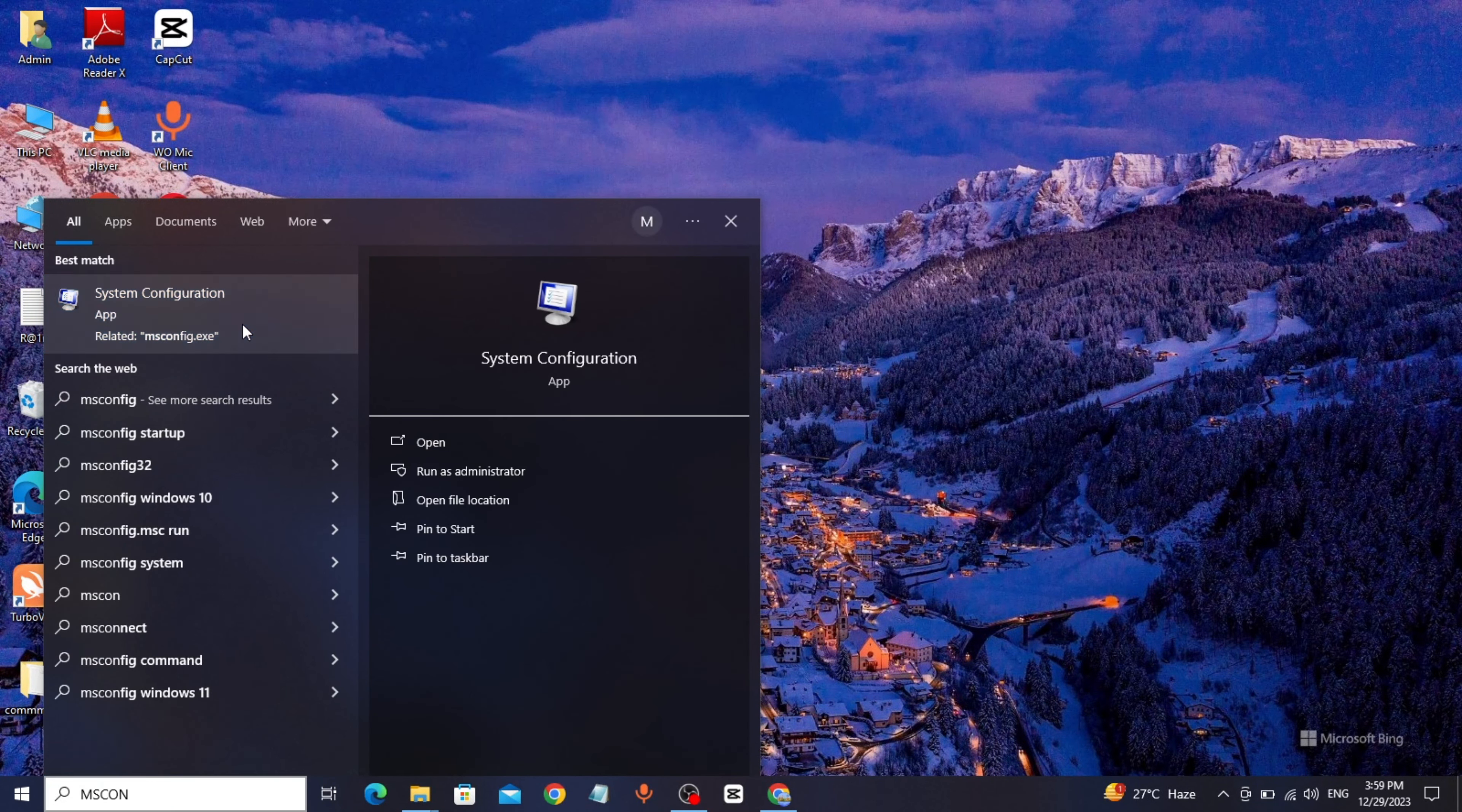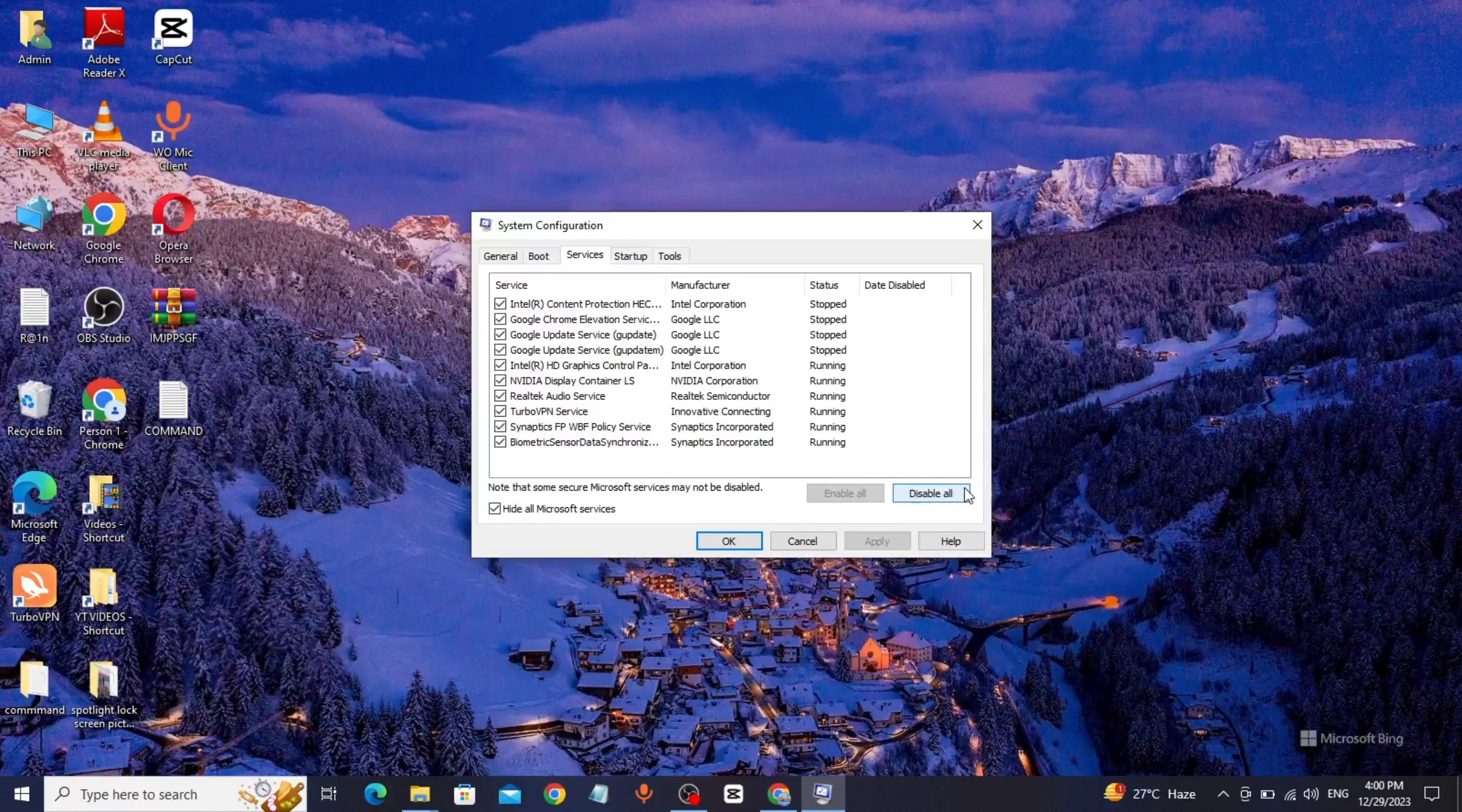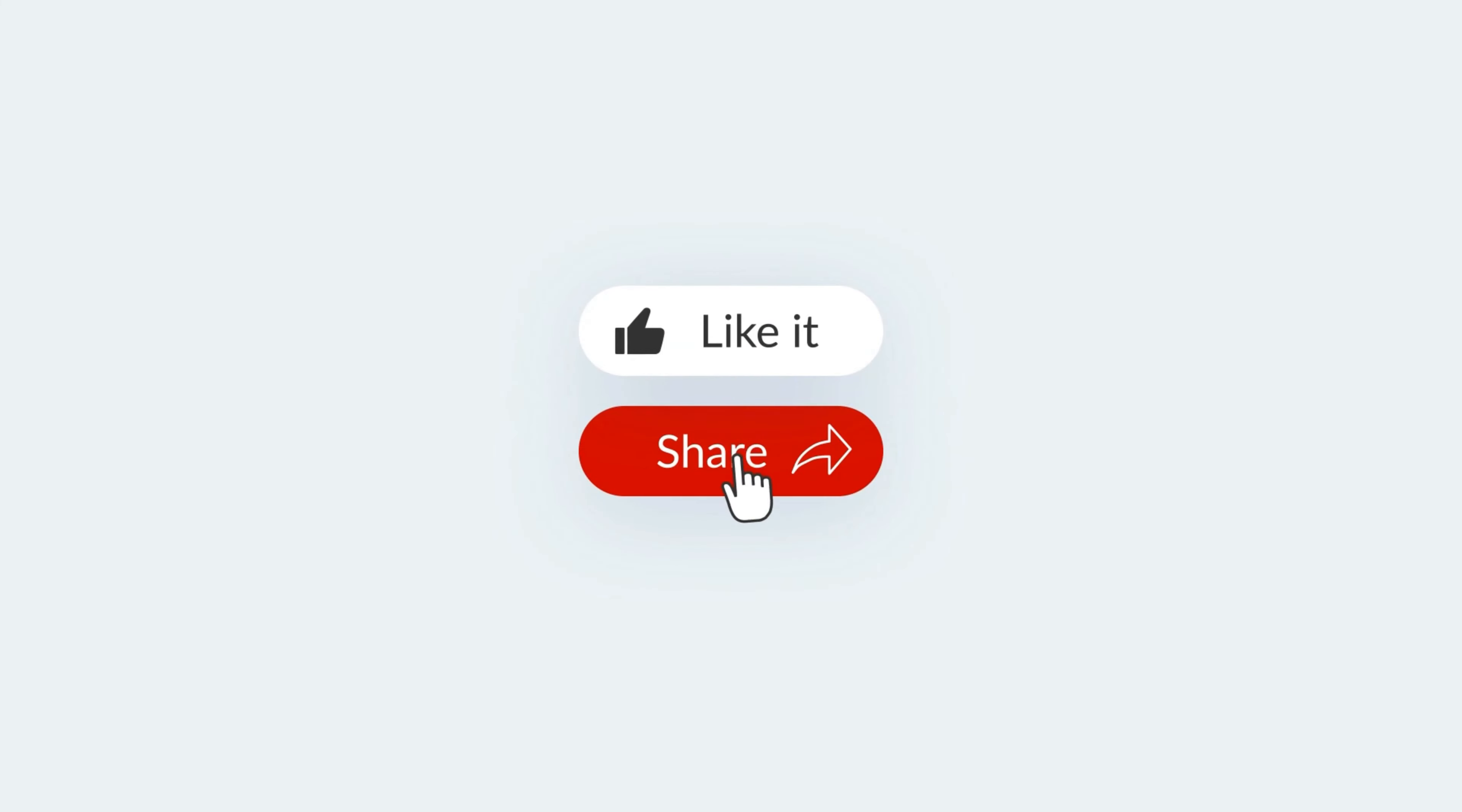and open it. Click on Services, turn on Hide All Microsoft Services, click on Disable All, click on Apply, click on OK. That's it, thanks for watching.